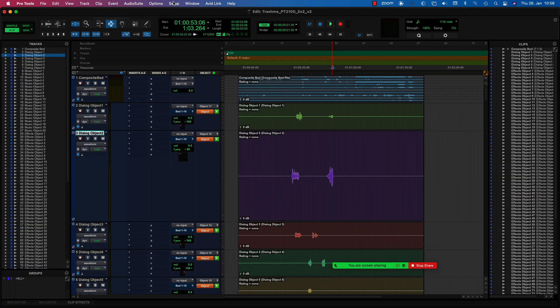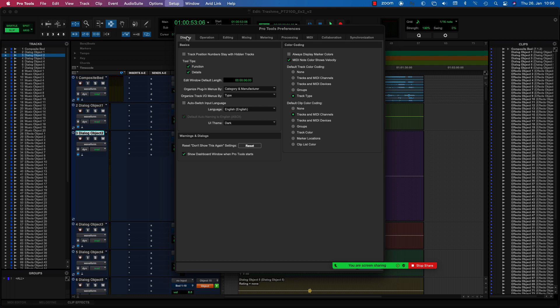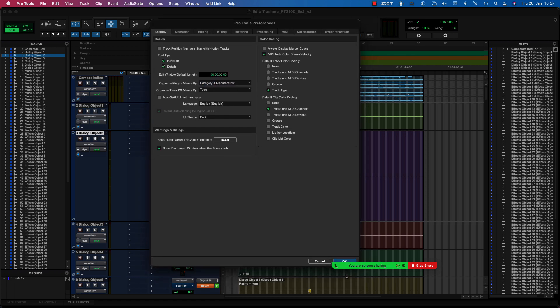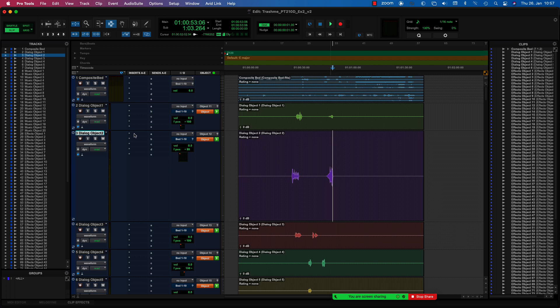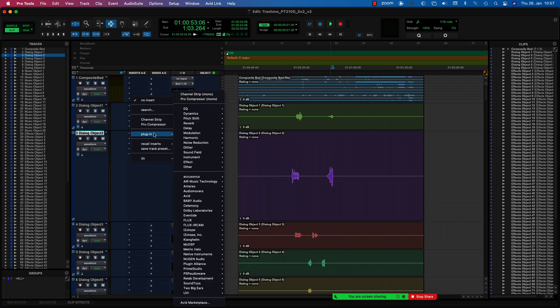I've got a couple of little tips and tricks for organizing your plugins — this is just a matter of personal preference. In Setup > Preferences, under the Display tab, you have the option to choose how your plugins show up in the list when you press the insert selector. I've got my plugins organized by category and manufacturer. But you can choose a flat list — basically every plugin just in order — or by categories only, or just by manufacturer. Let me show you how that looks. So when I click on an insert selector, my plugins show up by categories, and by manufacturer — so if I know I need a plugin from Eventide, for example, I can find it quickly.